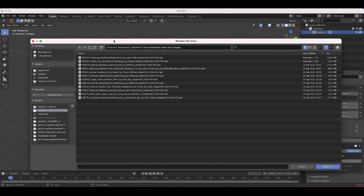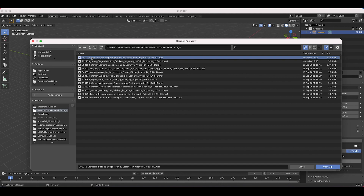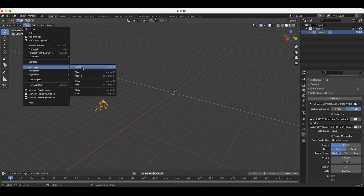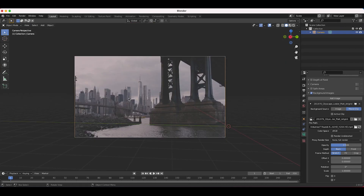I'll navigate to our footage and open the movie clip. As you can see, it's loaded in as our background image. Going to View > Viewpoint Camera, you'll see it's a nice background. This is the shot we're going to add our CG mist to. The technique is essentially to recreate the general geometry of our live action shot inside Blender so we can use a mist pass of that geometry and overlay it on top of our shot.